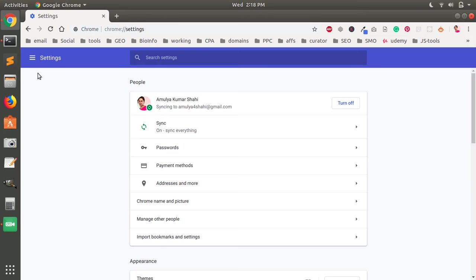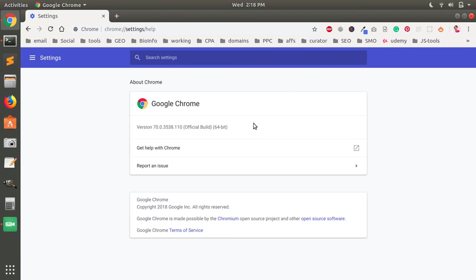You can go ahead and check it from here, go to About Chrome and you can see this is version 70, 64-bit official build.